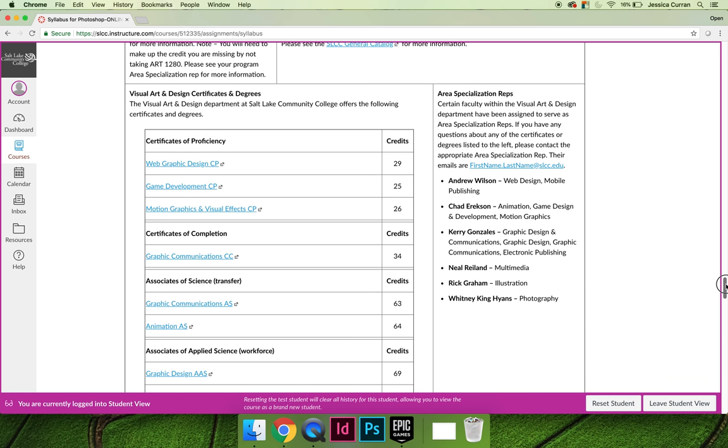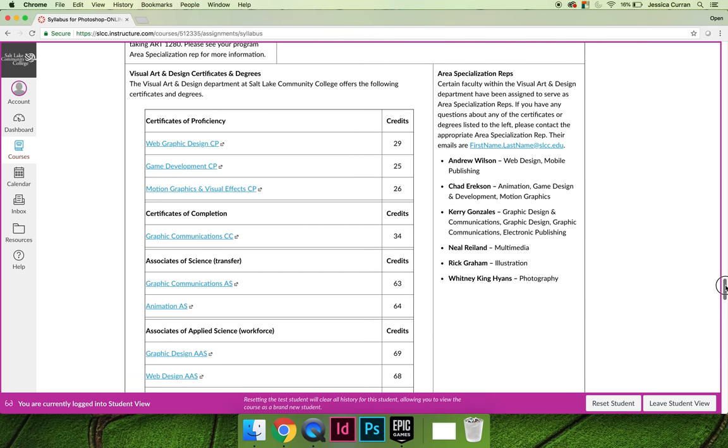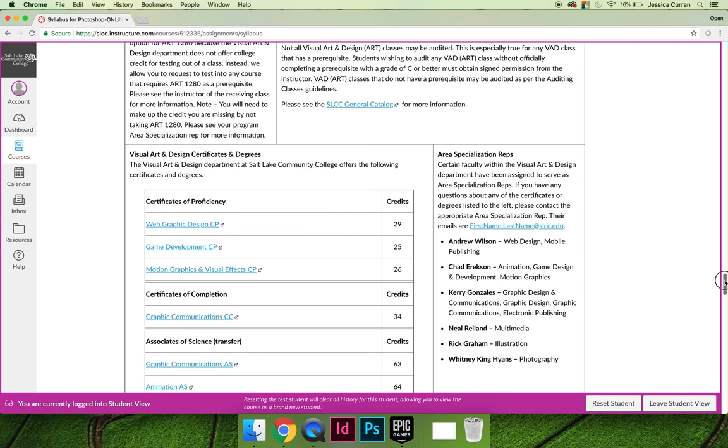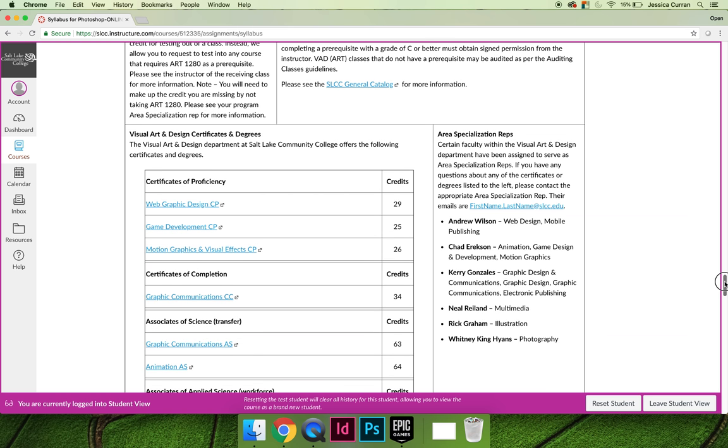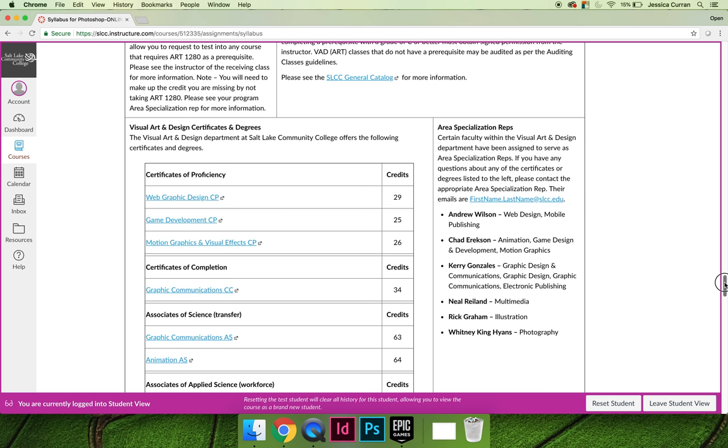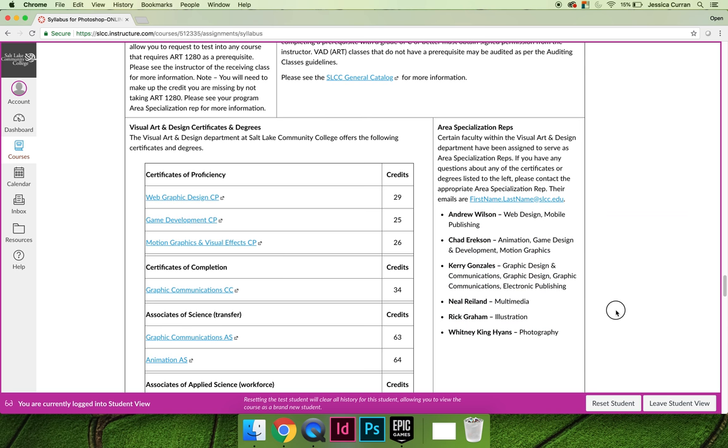It also includes all of the information for any of the certificates or degrees here at Salt Lake Community College. I am happy to help you figure out who you need to speak to if you need help choosing courses for your degree, or which courses you should take after you complete this course. If you would like to speak to somebody more directly knowledgeable about your specific major or degree, you can contact the people that are listed on the right-hand side of the syllabus.